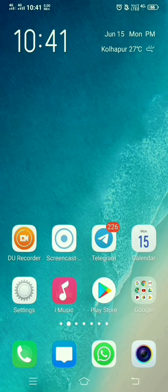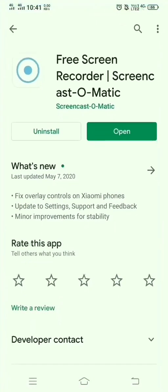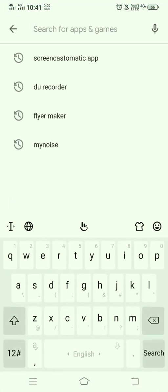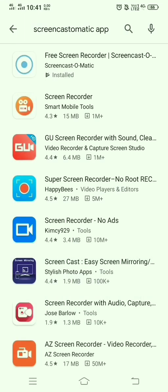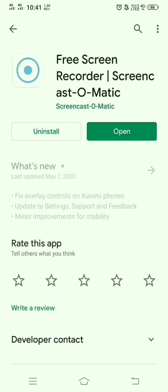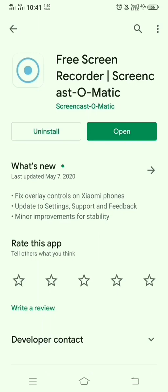So let's start with, open the Play Store and just search for the Screencast-o-matic app. It comes up as the free screen recorder Screencast-o-matic app. I have already installed this app. If you have not installed it, just click on the install button.